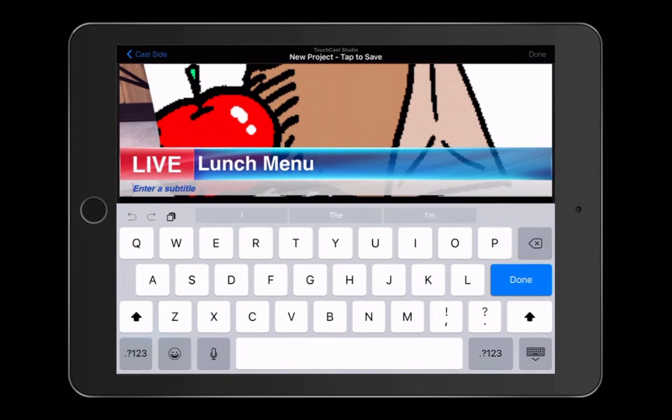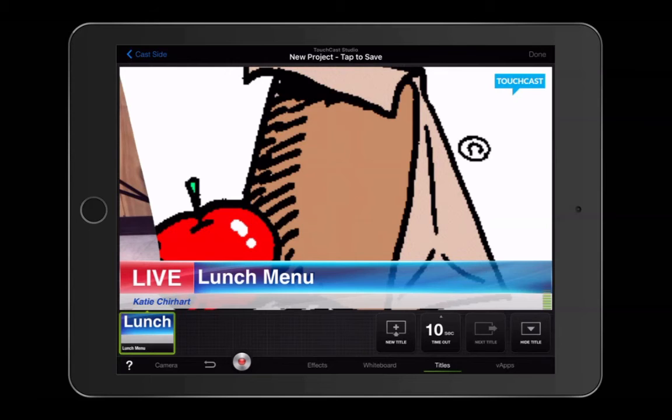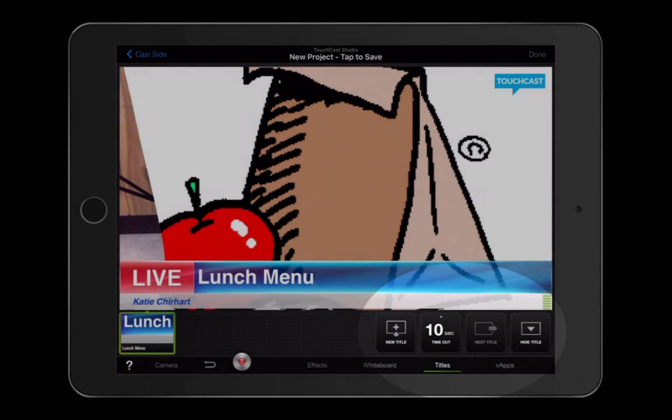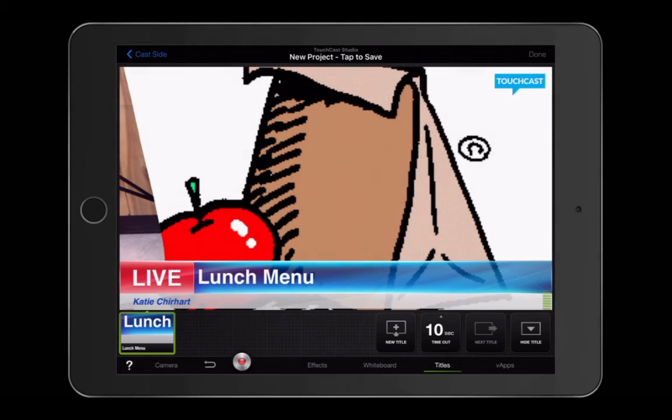Once you have the title chosen and filled out correctly, you then have several options. You can choose the amount of time it stays on the screen. You can make it hide, or you can automatically make it move to the next title if you have somebody different speaking.